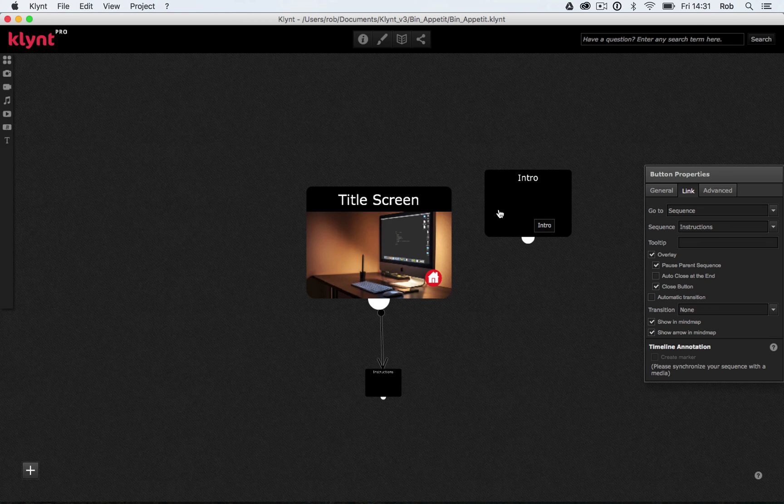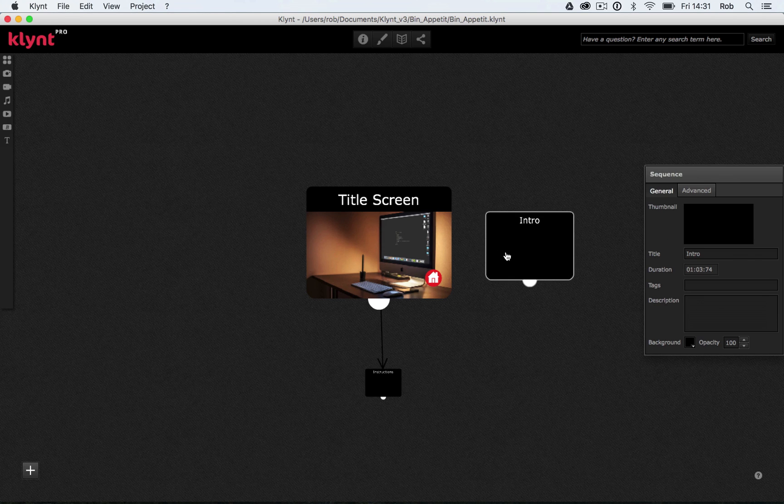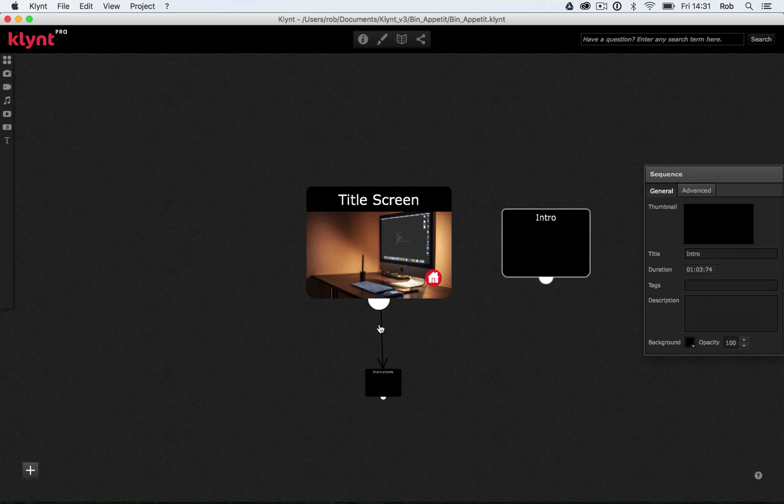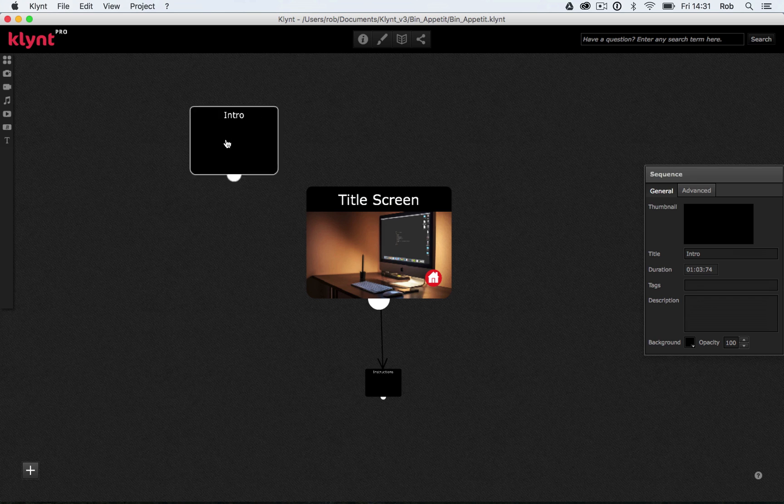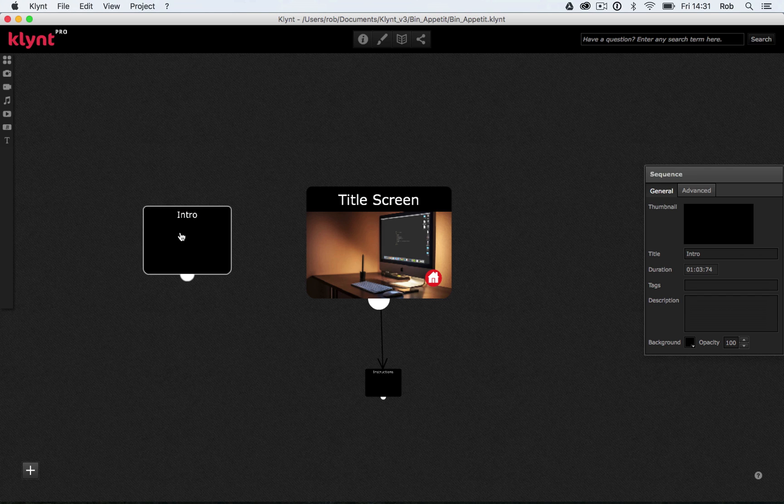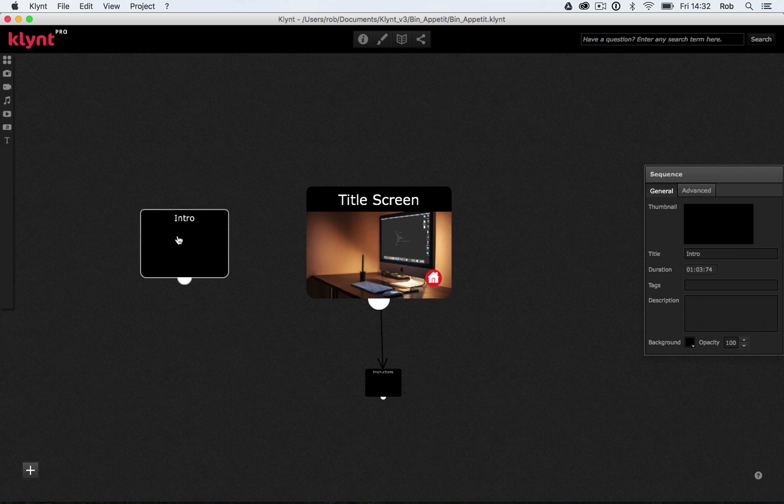Not currently connected to my title screen. Again, you can see no arrow going to it like with our instructions down here. So I'm going to position my intro video to the left of my title screen. So I want to show that it's going to play before that title screen. Could place it above, but for me it makes sense to have it on the left.